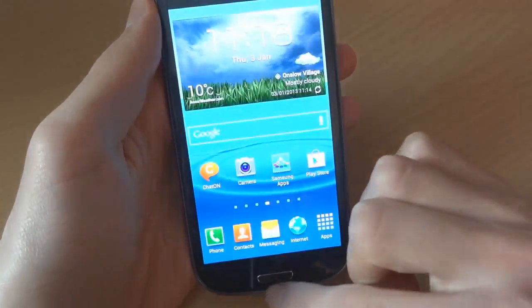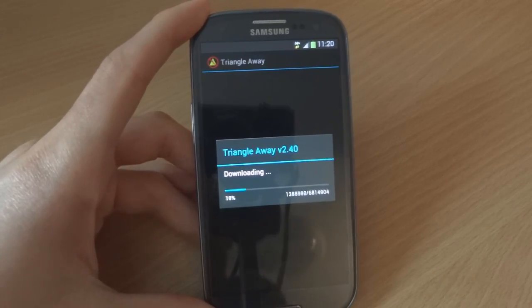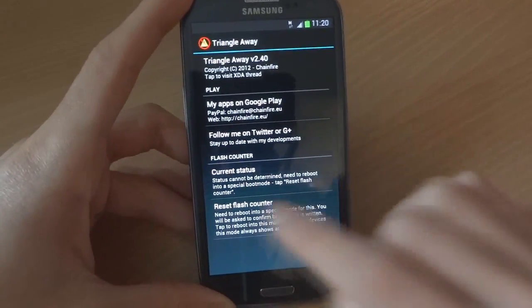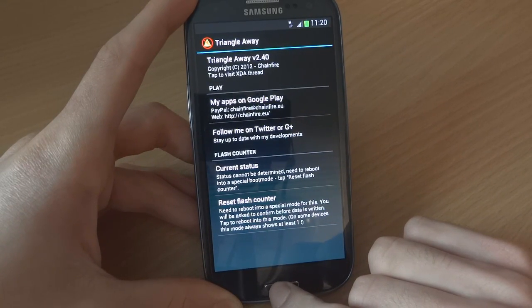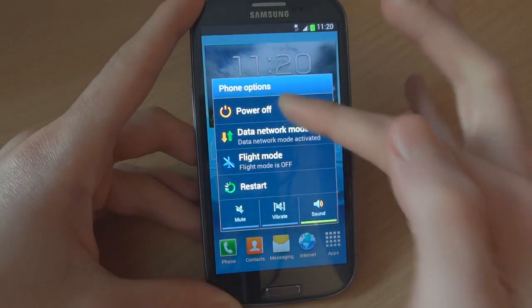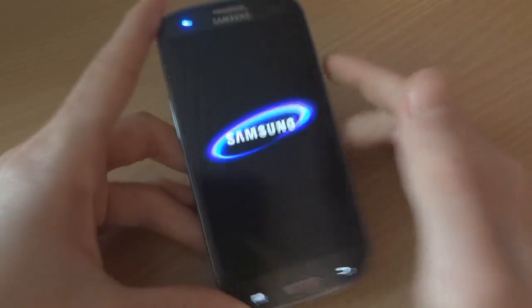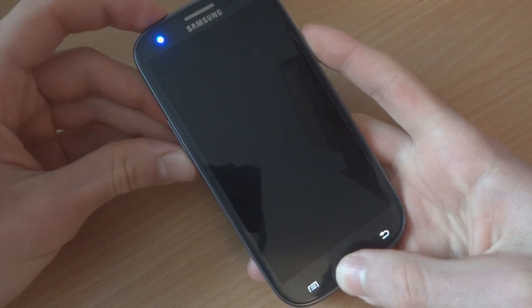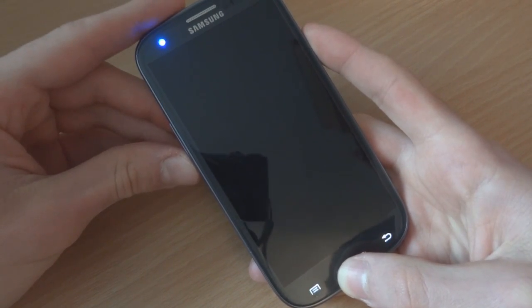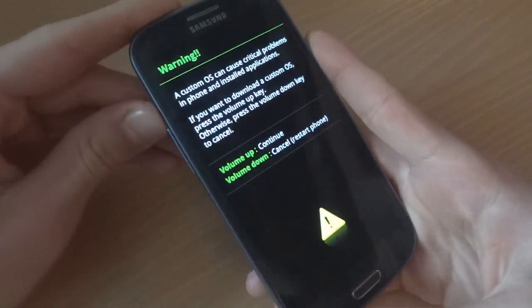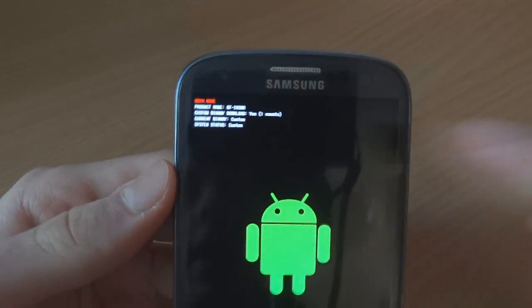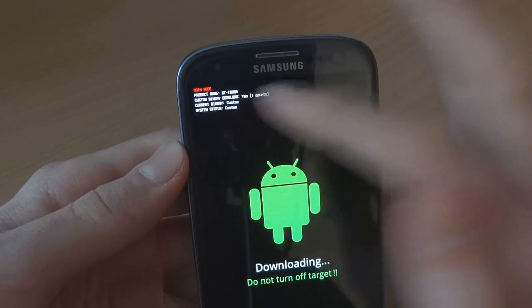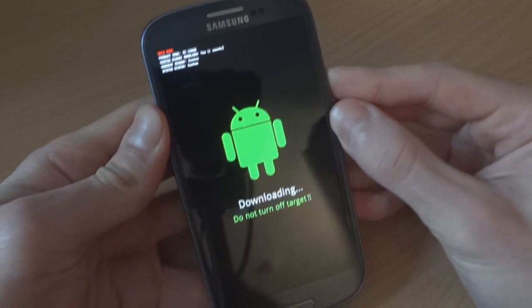Now I'm going to get Triangle Away. You can see Triangle Away is downloading. It says status cannot be determined, needs to reboot in special boot mode. Tap reset flash counter to do that. So I'm going to go into download mode again and show you what is given to see if CF Root 6.4 affected that. Going straight into download mode with a three-button combo. There you go. You can see I've got yes as one count right there, and I'm in custom and custom. Now I'm going to reboot the device and use Triangle Away again.